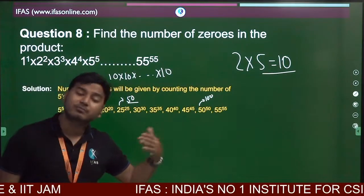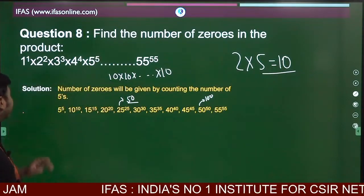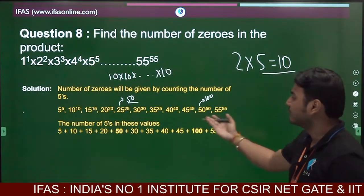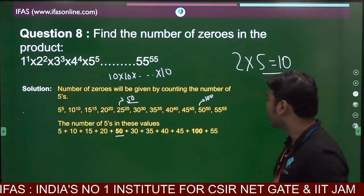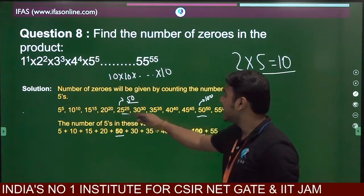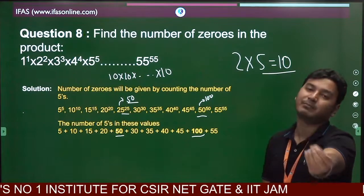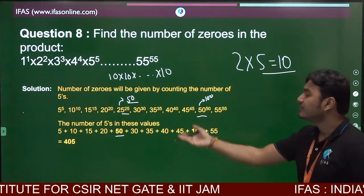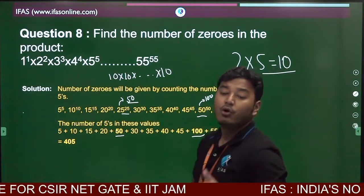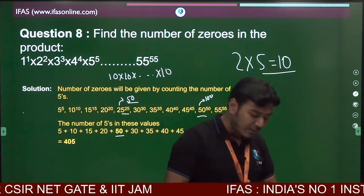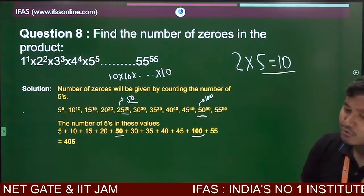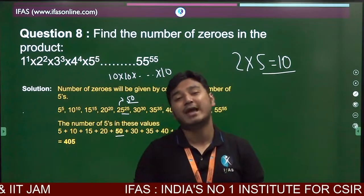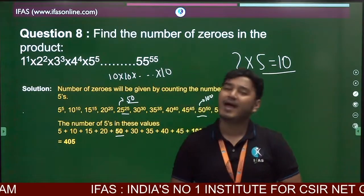Now you add all these counts of fives together. For most multiples of 5 you get exactly the multiple itself as the count, except for 25 (which gives 50) and 50 (which gives 100). Adding everything up, the total number of 5s — and hence the number of zeros — comes out to 405. That is our final answer. I hope you enjoyed this trick. Thank you so much for staying with us, and happy learning!